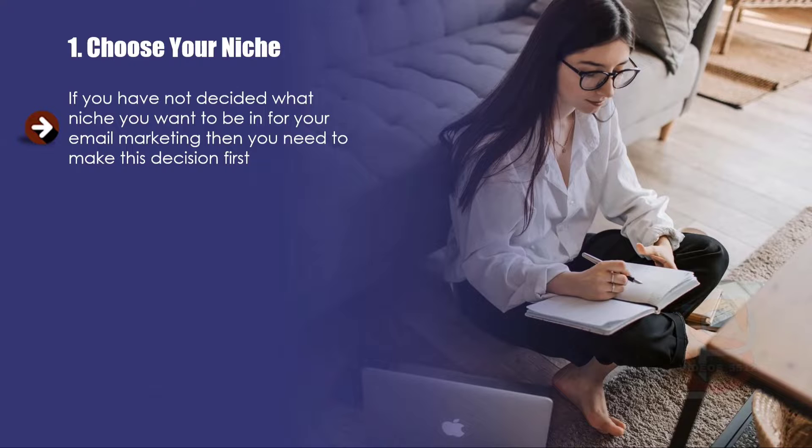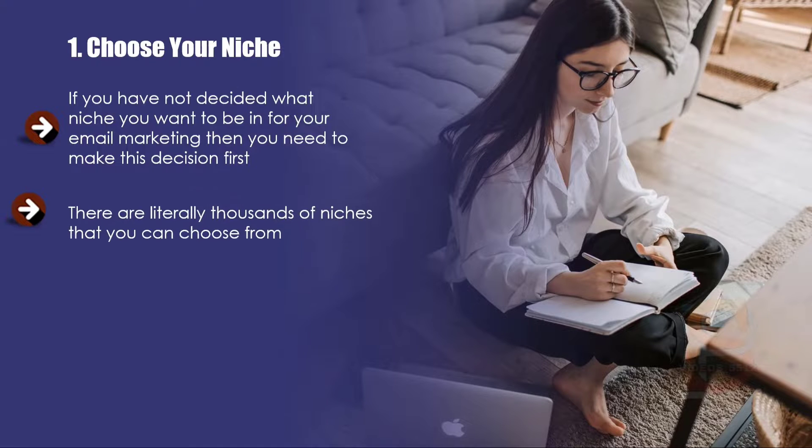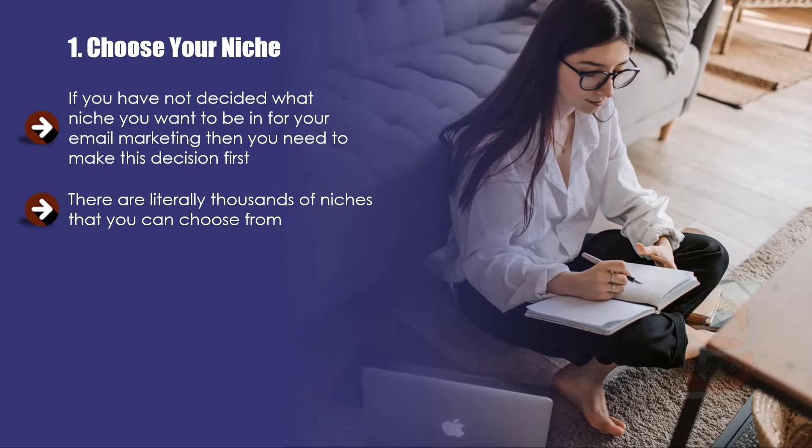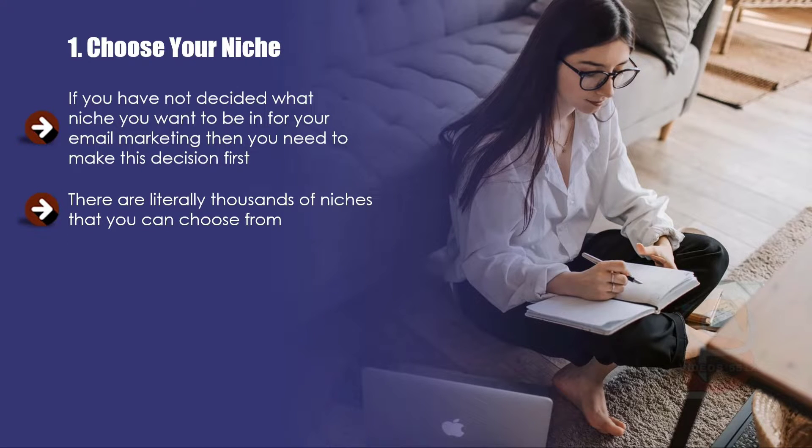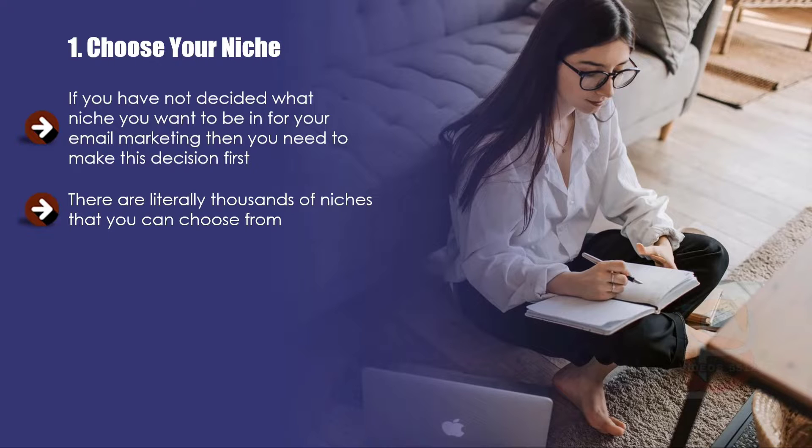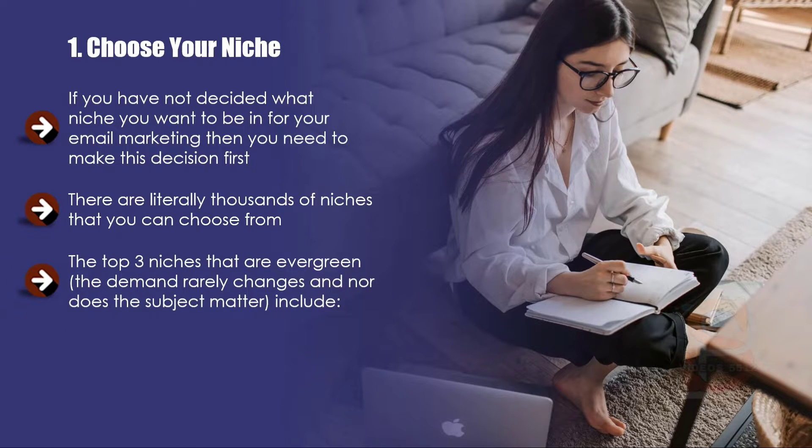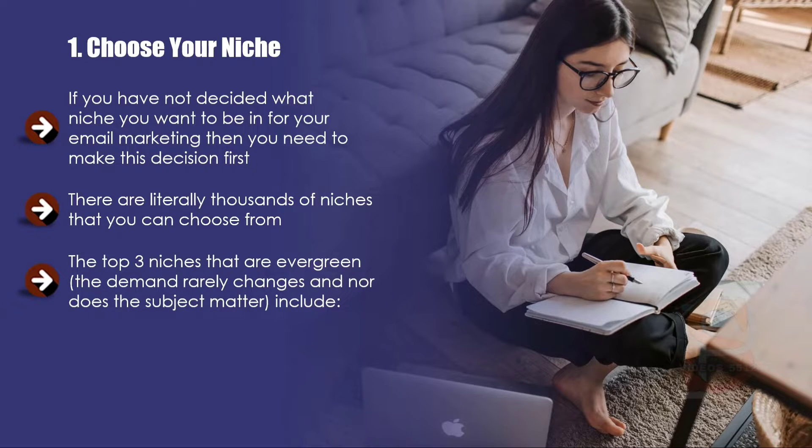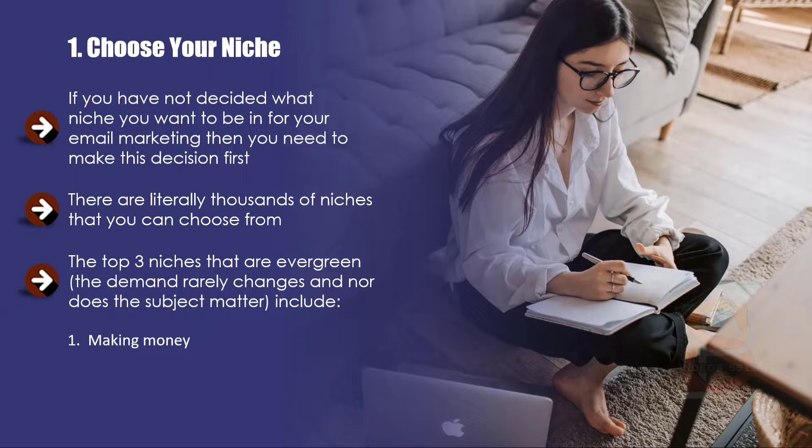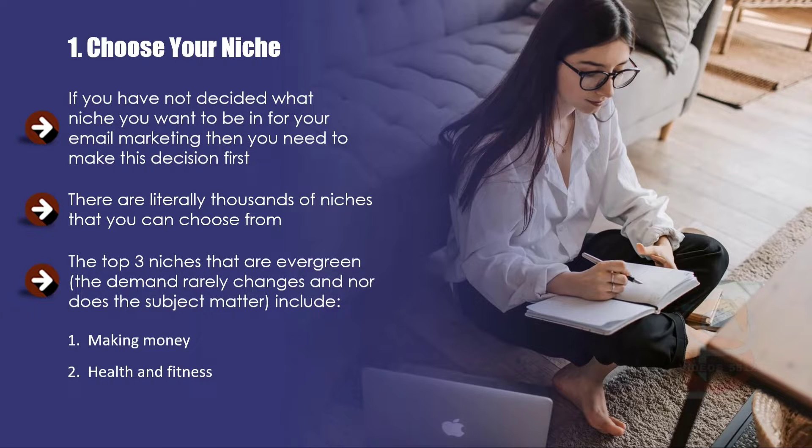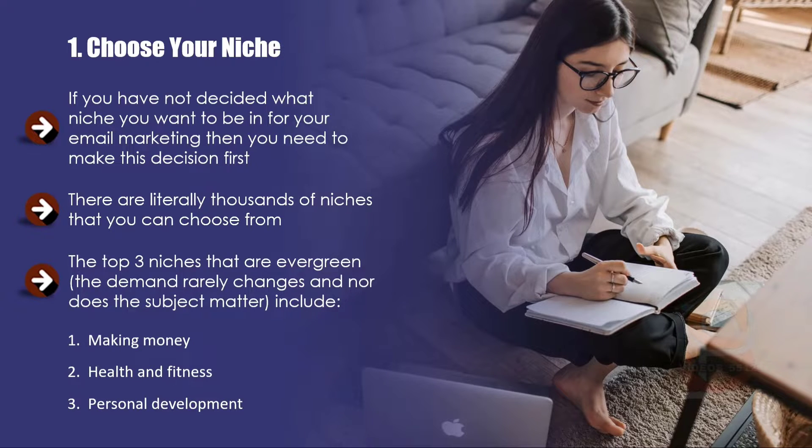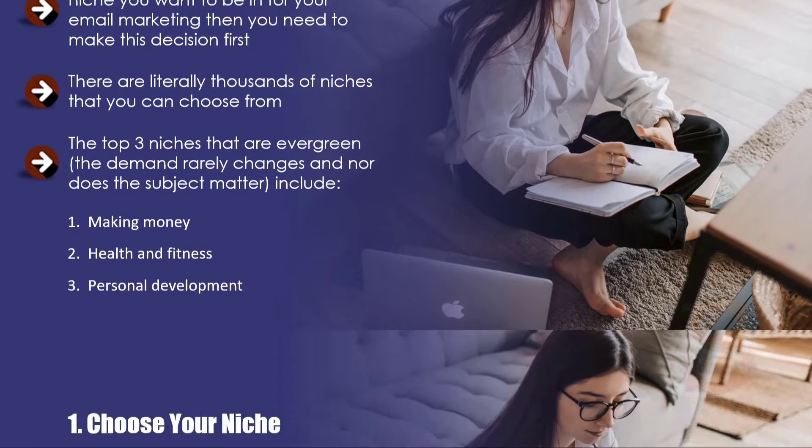There are literally thousands of niches that you can choose from. If you are passionate about a particular niche then you could go for this, but you want to ensure that there is sufficient demand and that there is money in the niche you choose. The top three niches that are evergreen include: number one, making money; number two, health and fitness; number three, personal development.